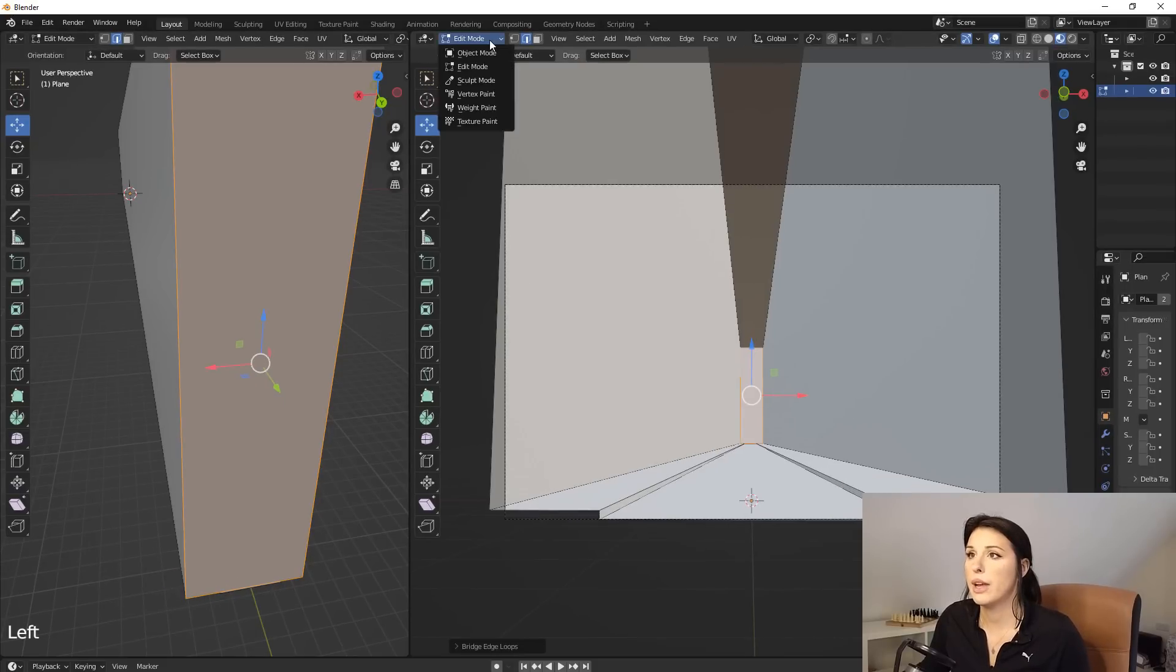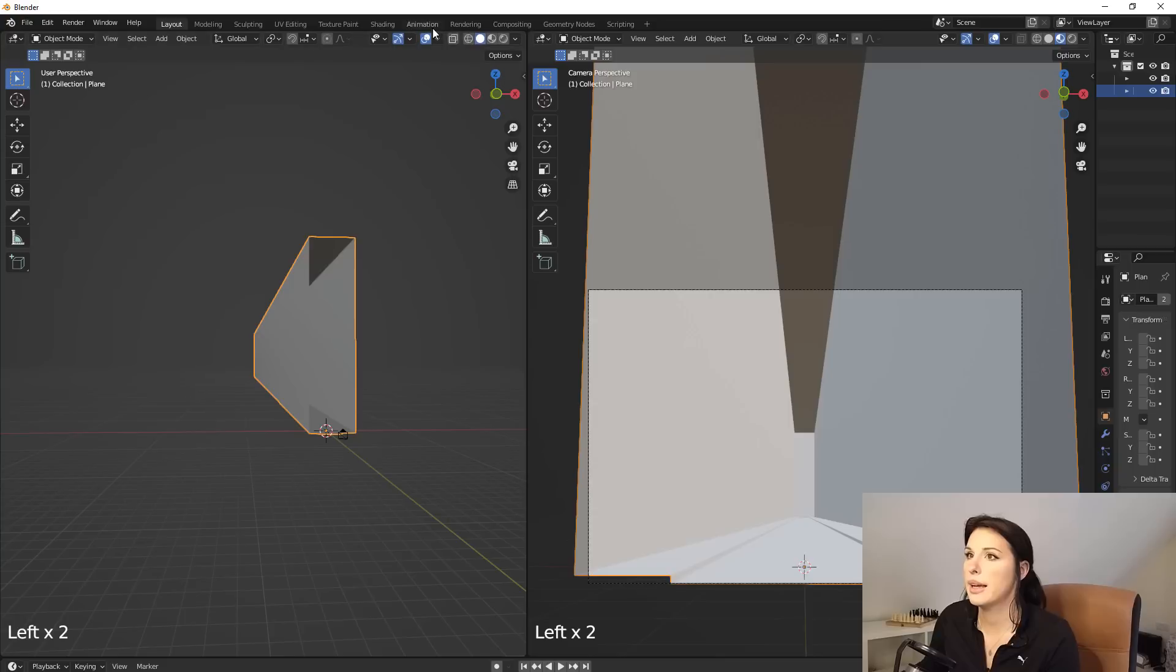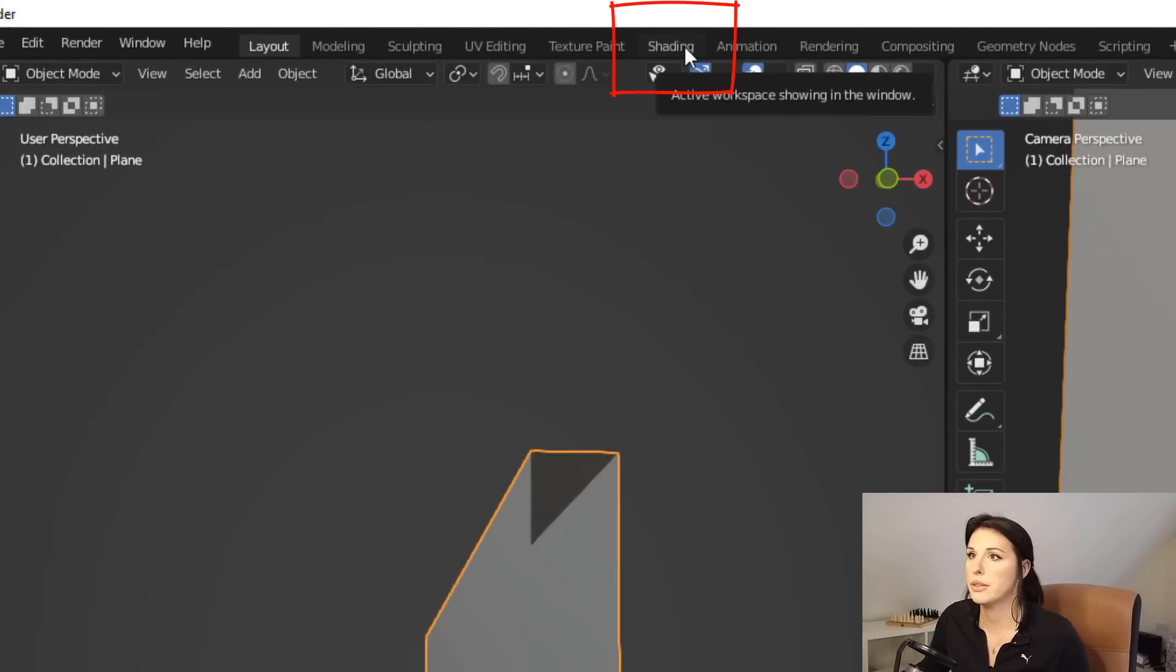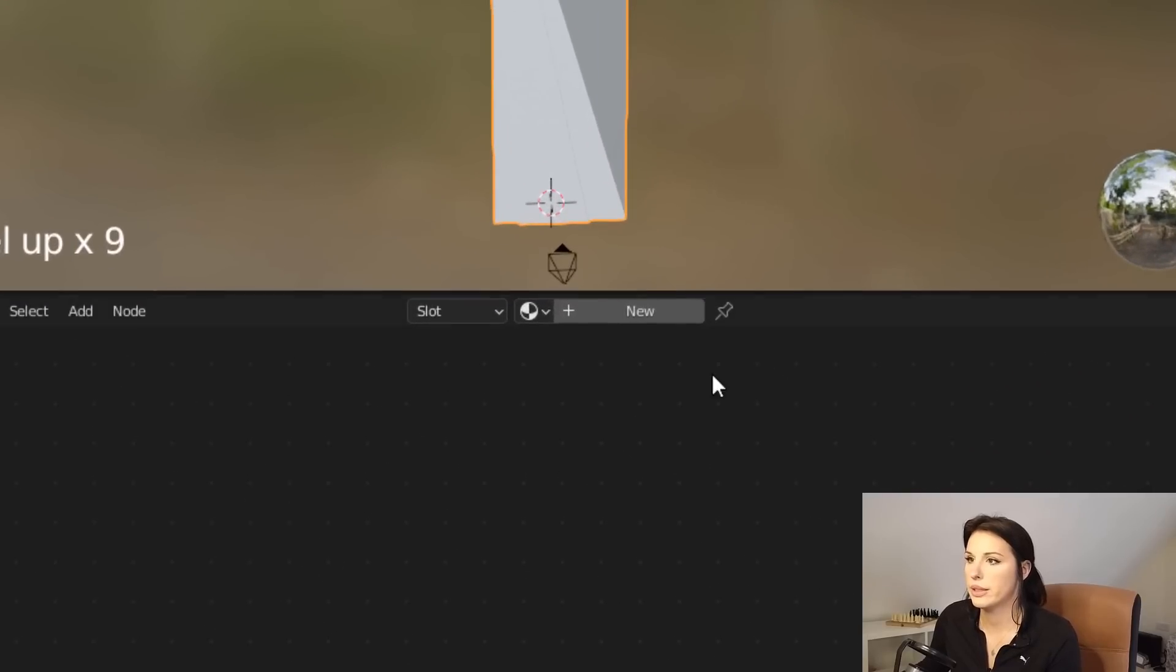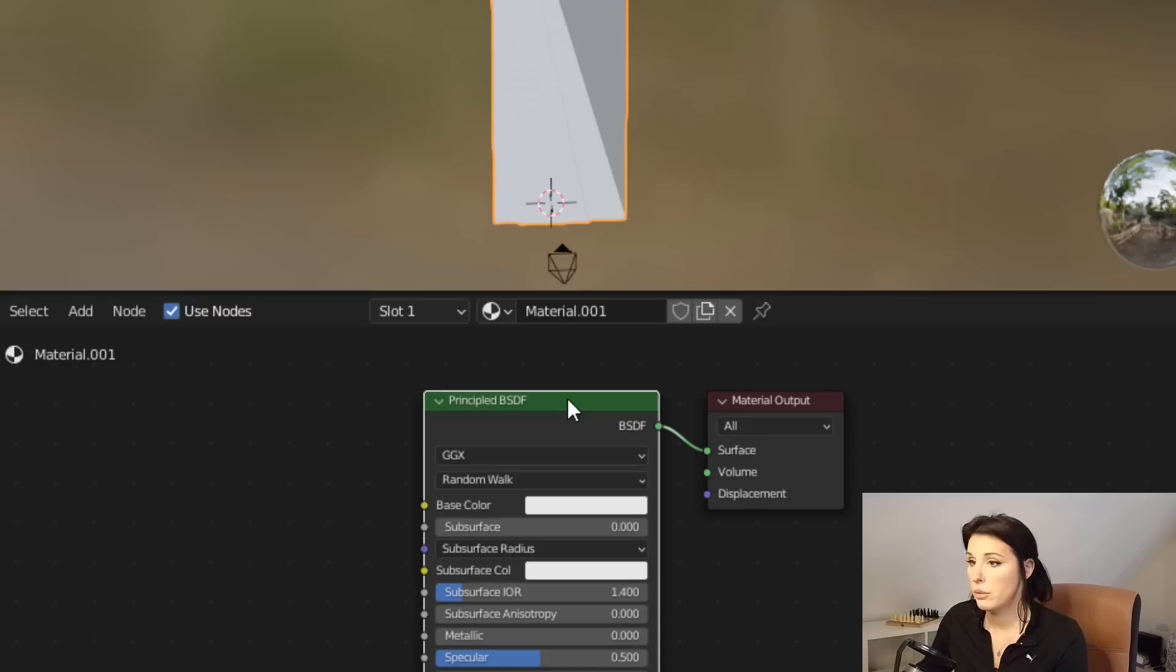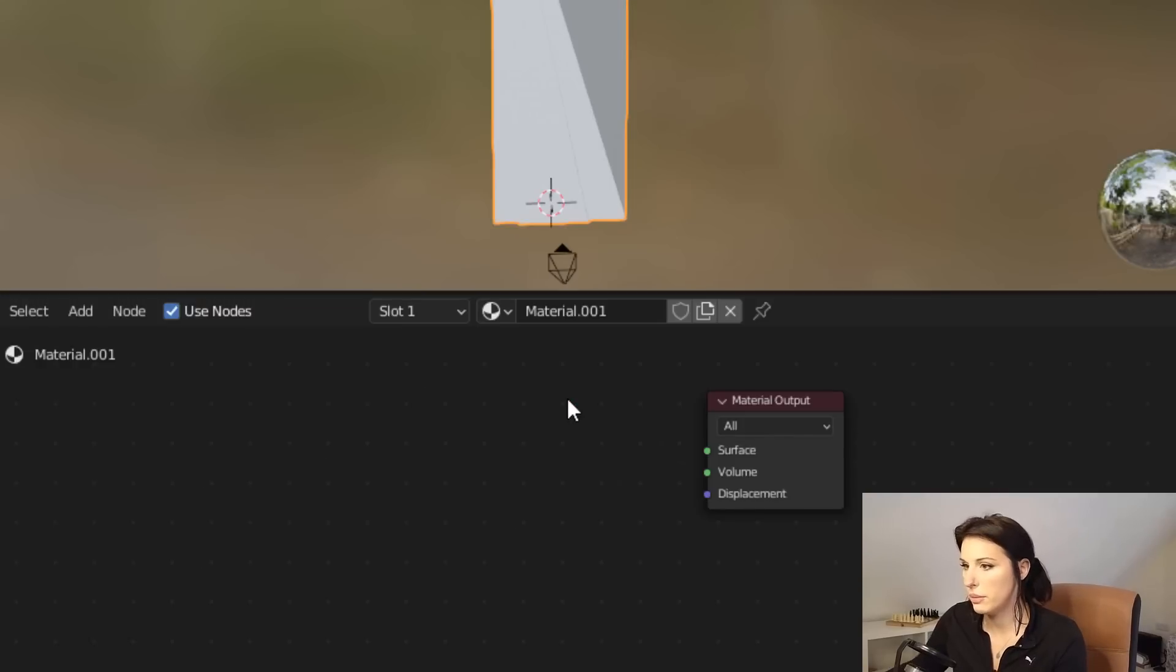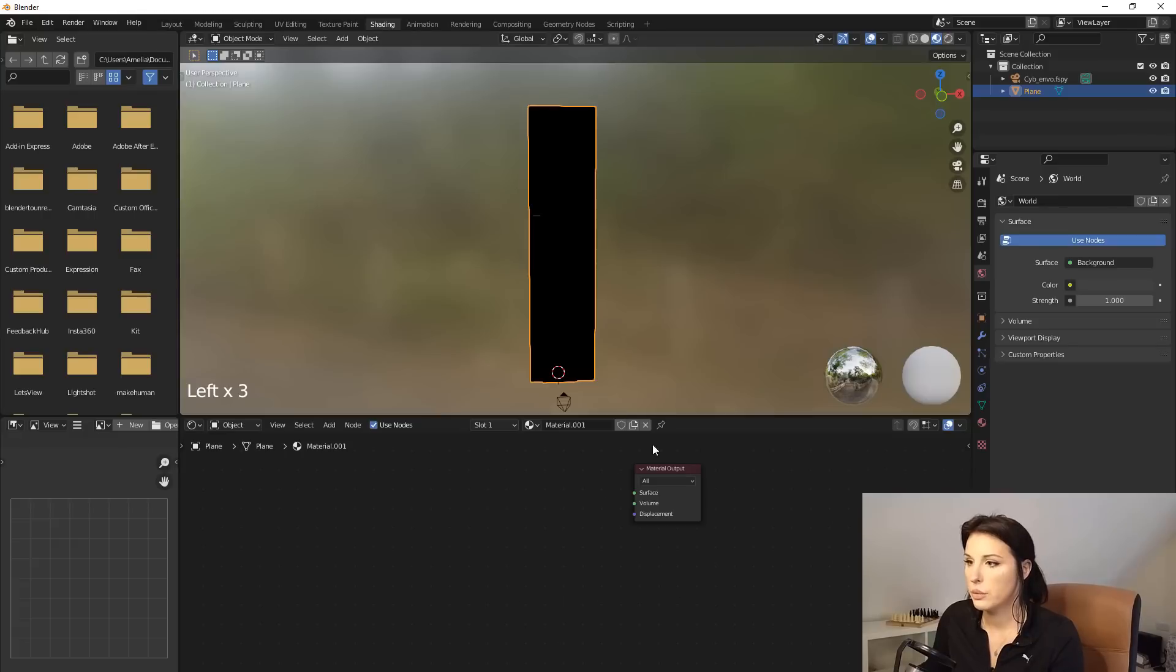If we come out of edit mode and come back to object, we need to go over to the shading tab. So we want to apply the material. So once in the shading tab, ensure your object is selected and go to new. We just want to delete the principle BSDF node by selecting it and hitting delete.